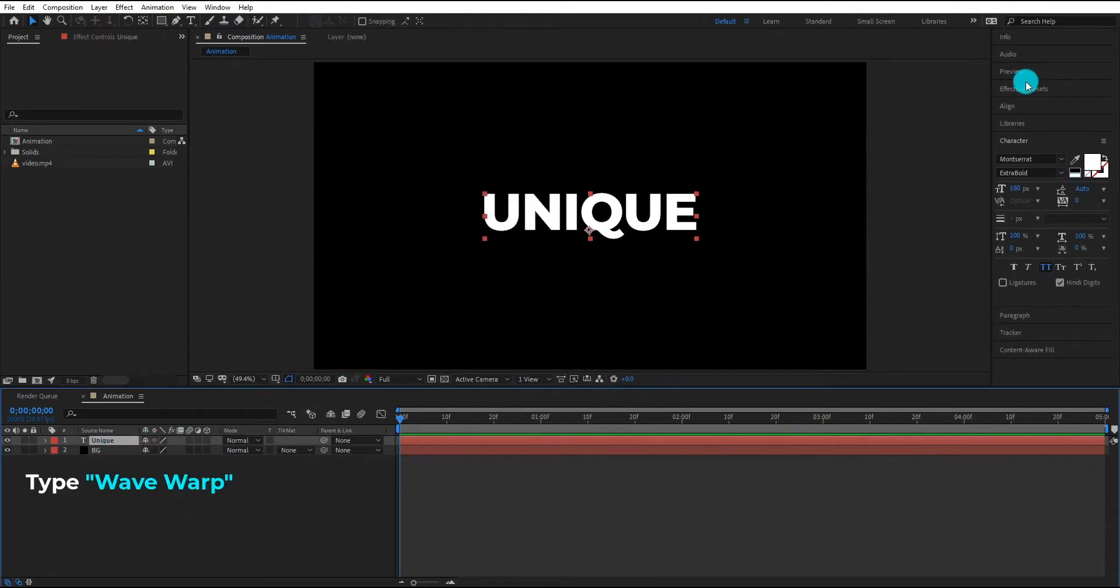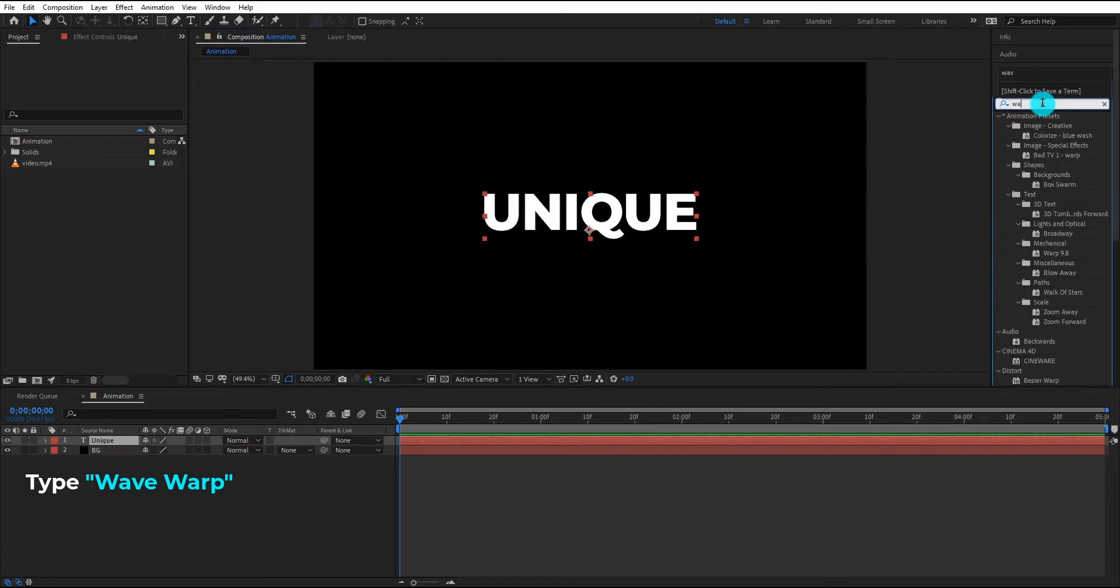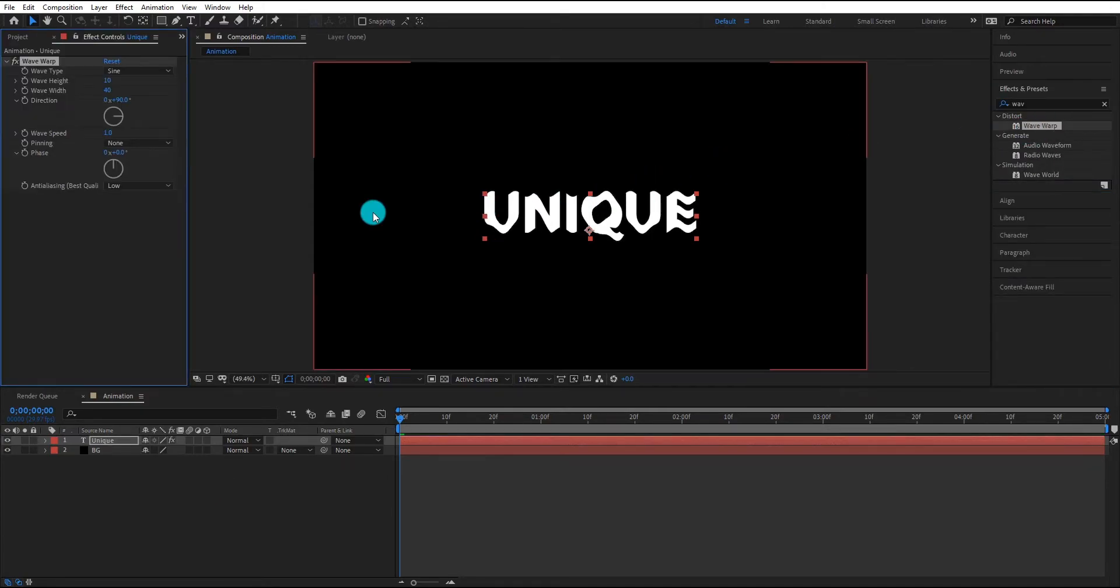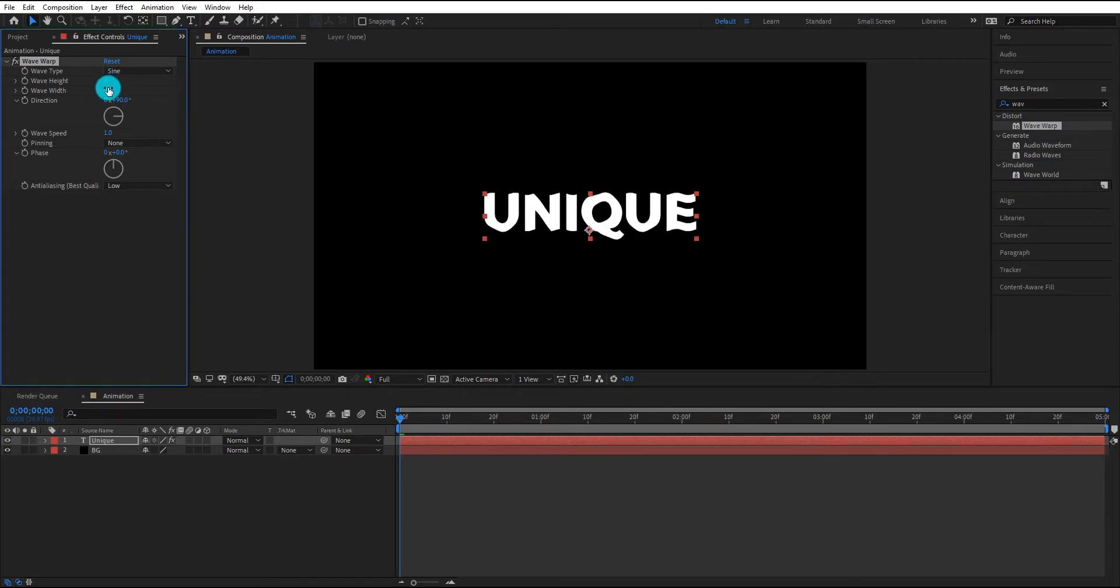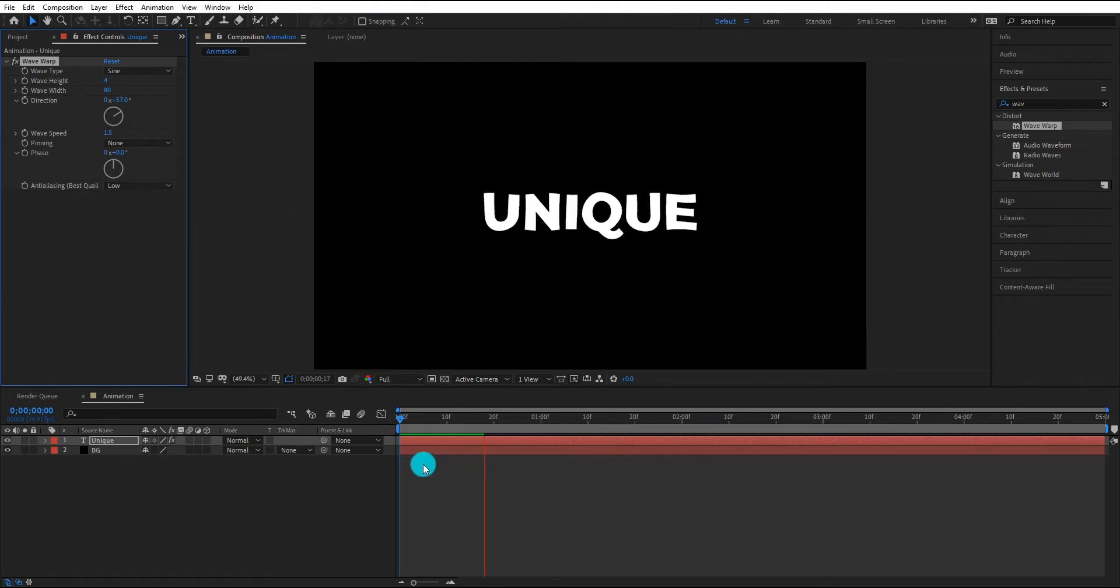Now we are going to add wave warp effect on our text layer. Now change some settings: change wave height to 4, change width to 80, change direction to 57 degrees, and change wave speed to 1.5. Now our animation looks like this.